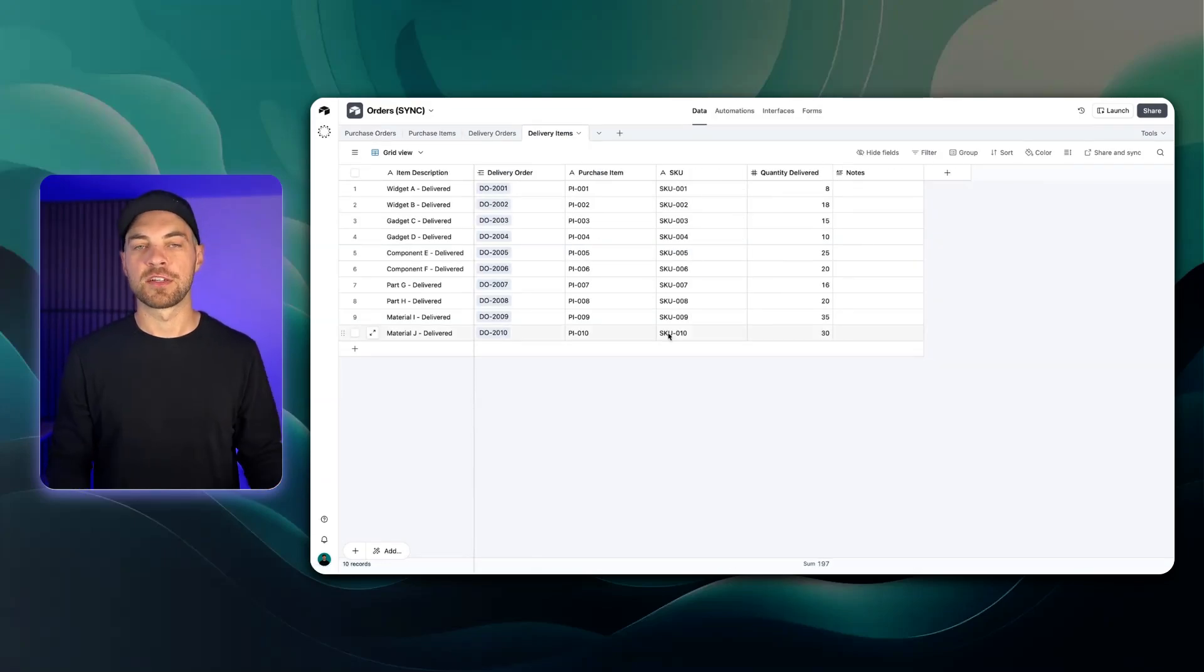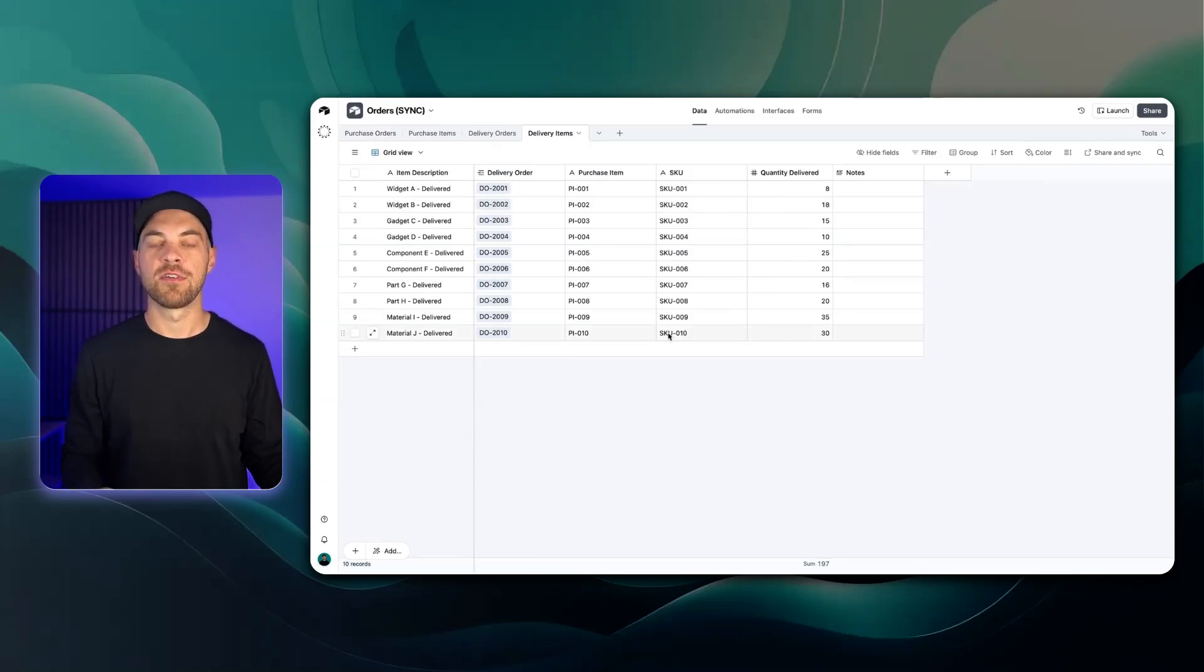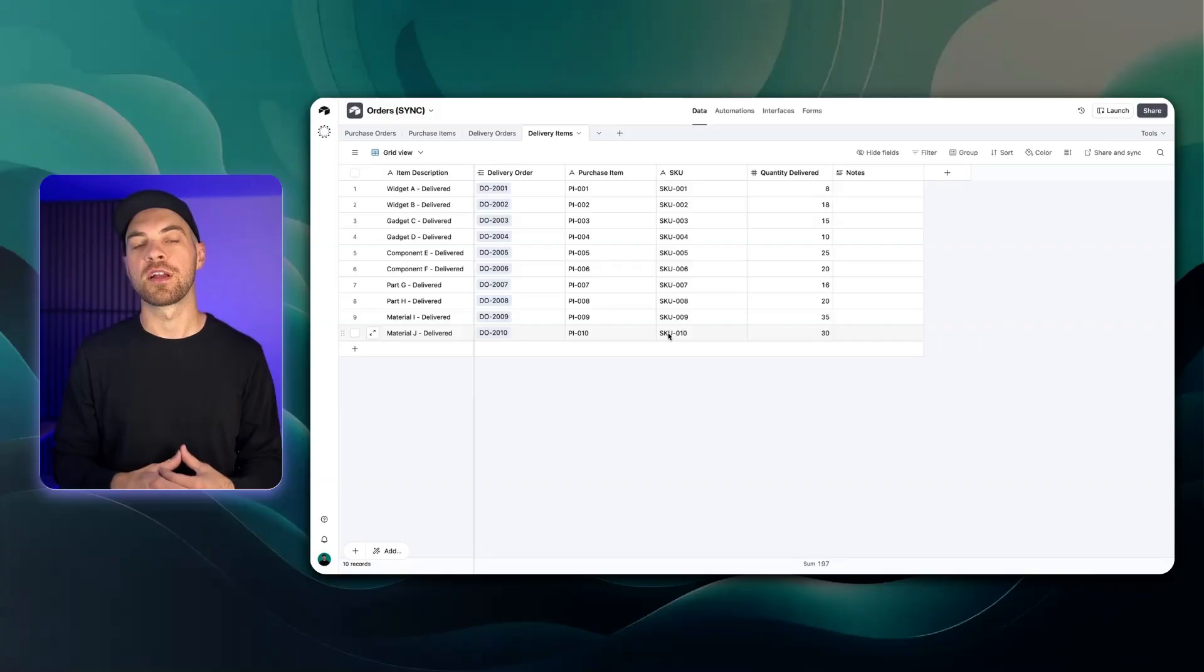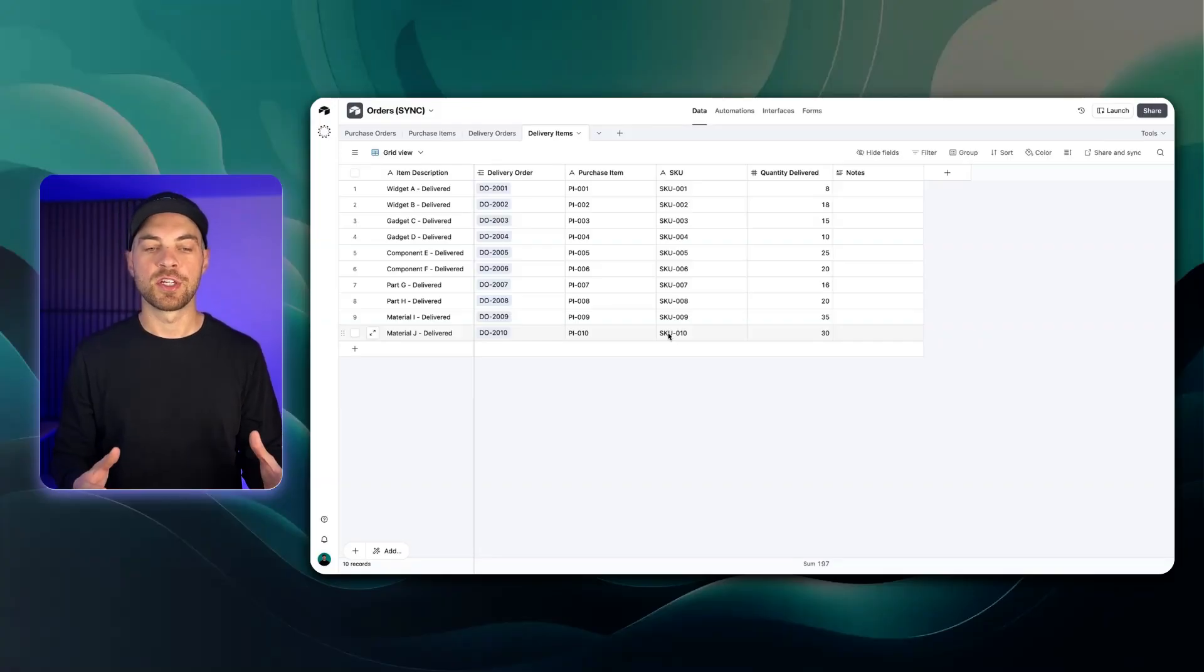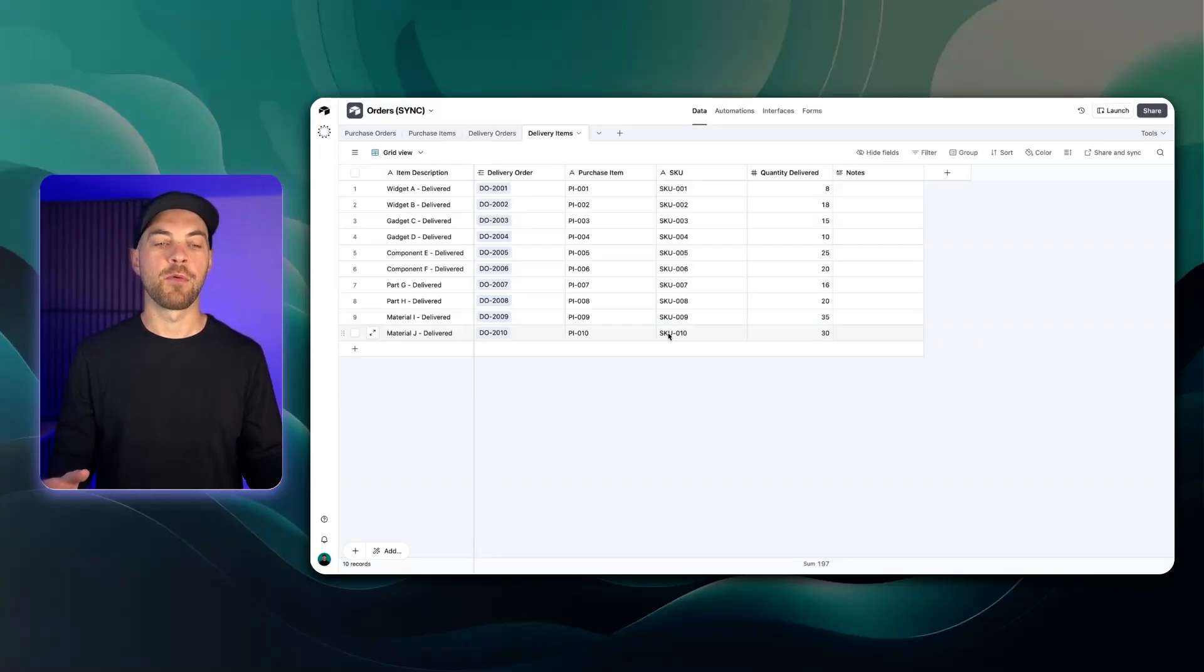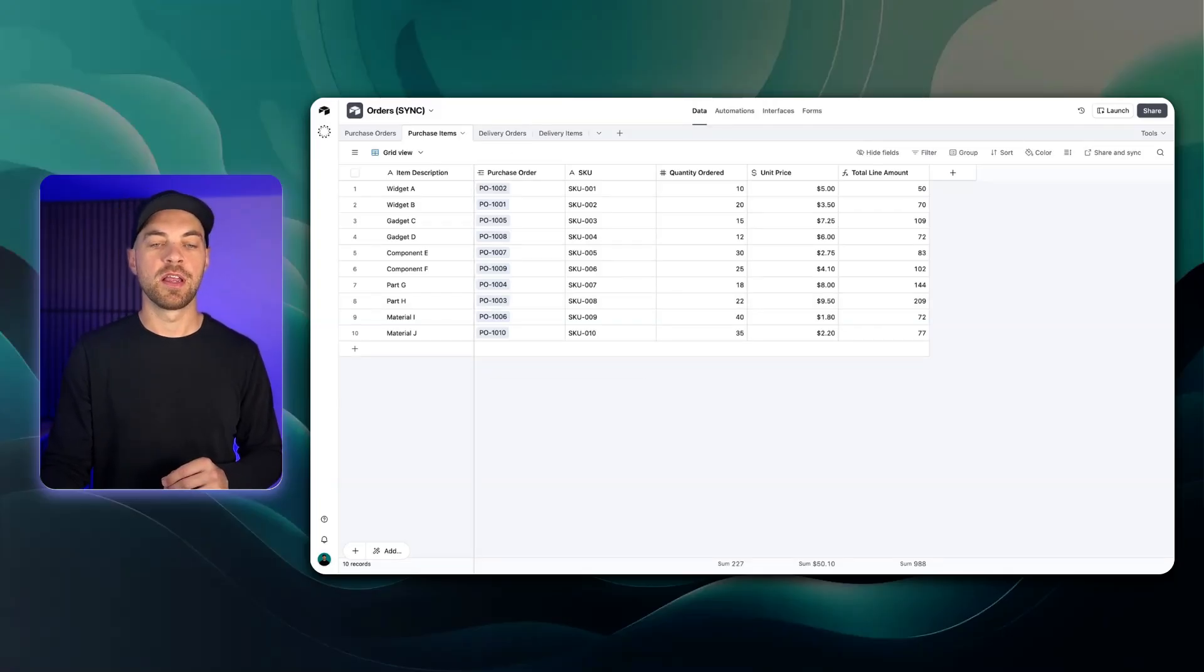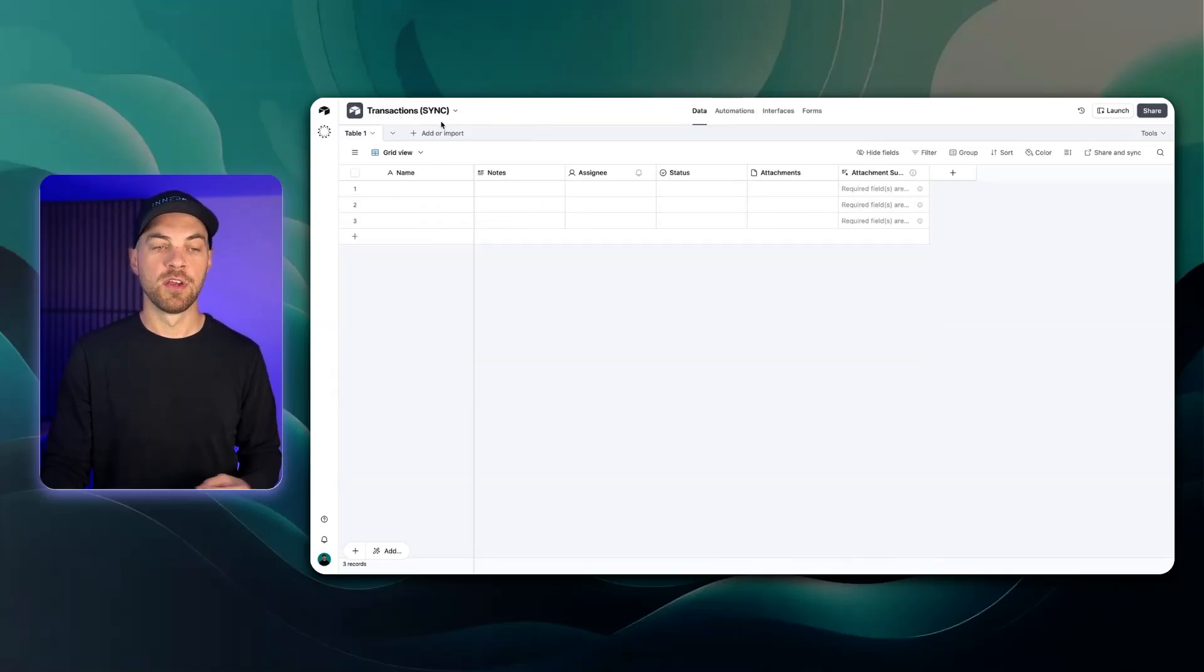This is the best way to do it because otherwise you're just going to have two different tables. You'll have to extract as an Excel or CSV file, merge them into an Excel spreadsheet or Google sheet and then run your reports that way. We're going to take this purchase items and sync it into another base.